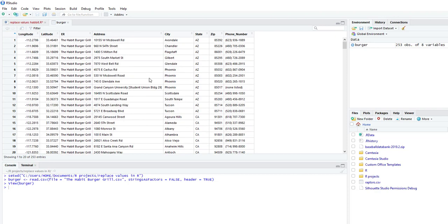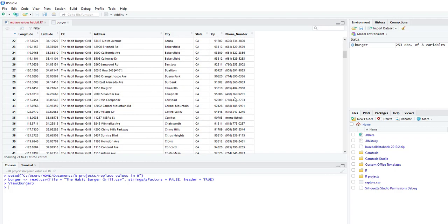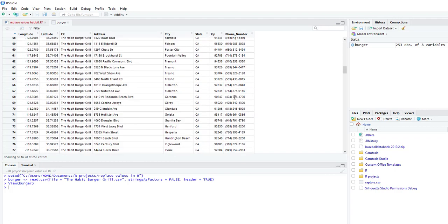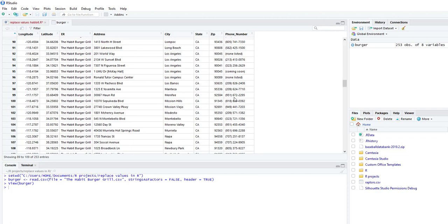And we see that in the phone number there's a couple values where it shows nonlisted or it says coming soon. So just as a test, we're going to replace those values.